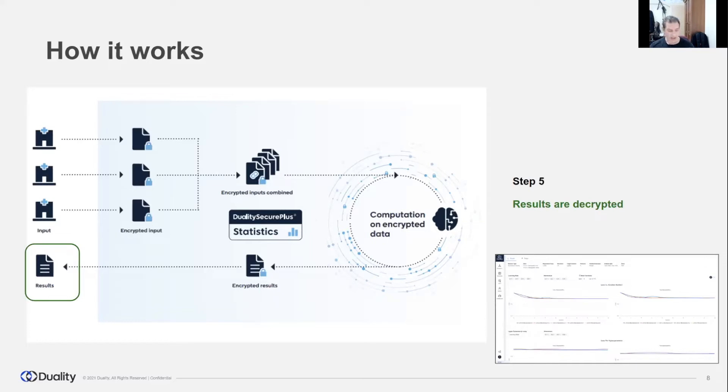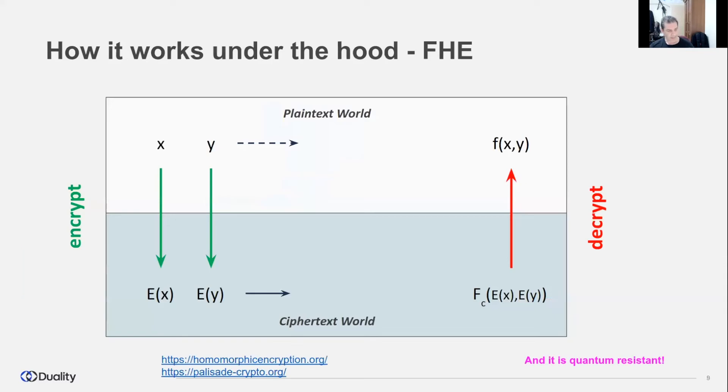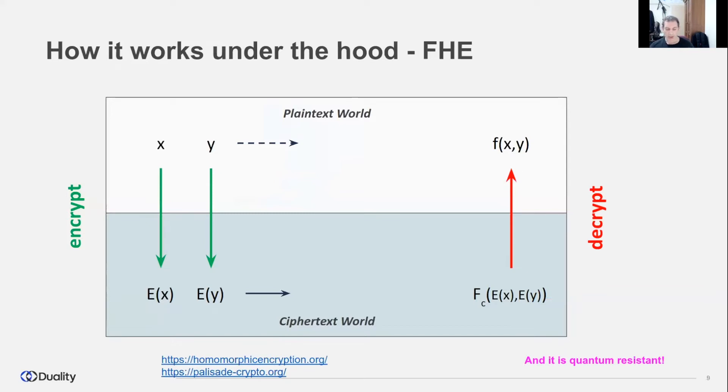Sounds like magic, isn't it? The next slide will describe how this actually works under the hood. Duality's solution is based on fully homomorphic encryption. Fully homomorphic encryption is a form of encryption that permits computation on encrypted data without decrypting it.